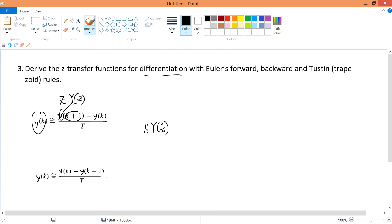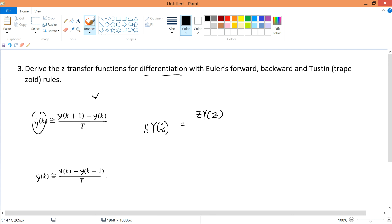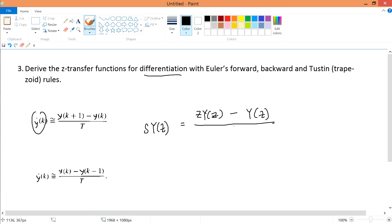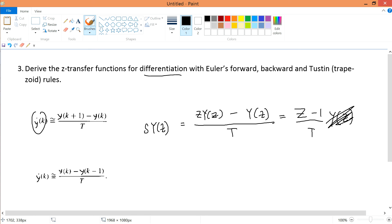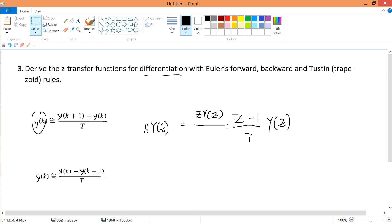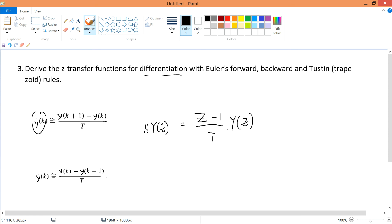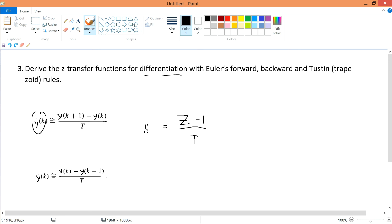So y(k+1) transforms to z·Y(z), and y(k) simply transforms to Y(z). The difference y(k+1) minus y(k) over T becomes z·Y(z) minus Y(z) all over T. Factorizing out Y(z) gives (z-1)/T · Y(z). I can cancel Y(z) from both sides to get the result.